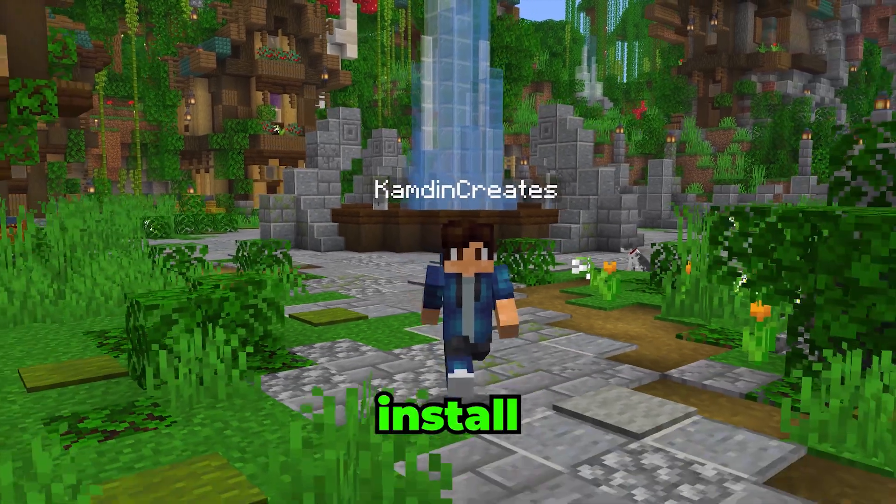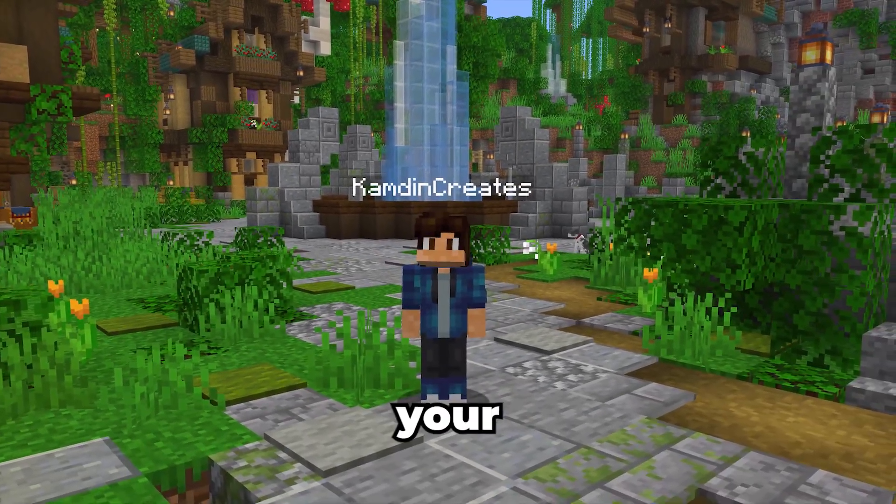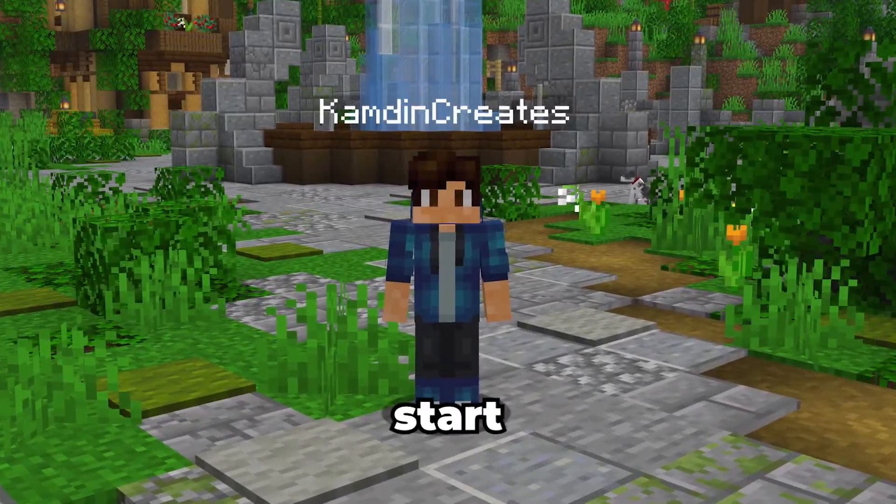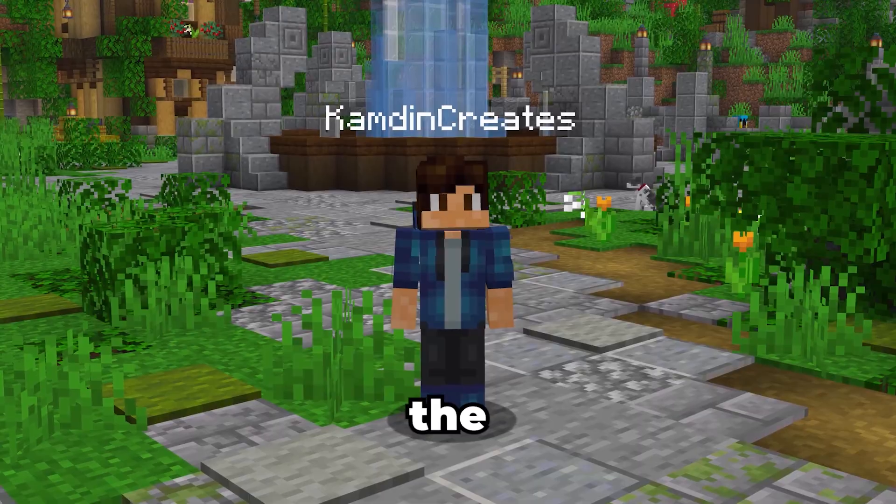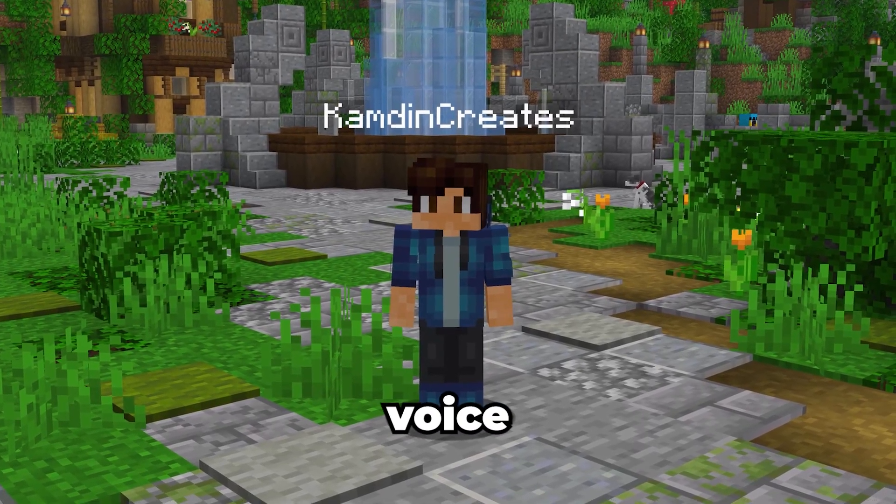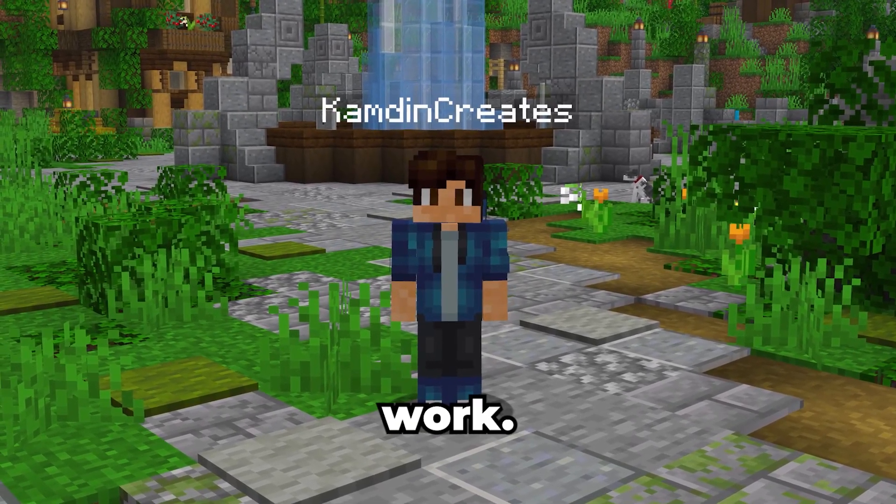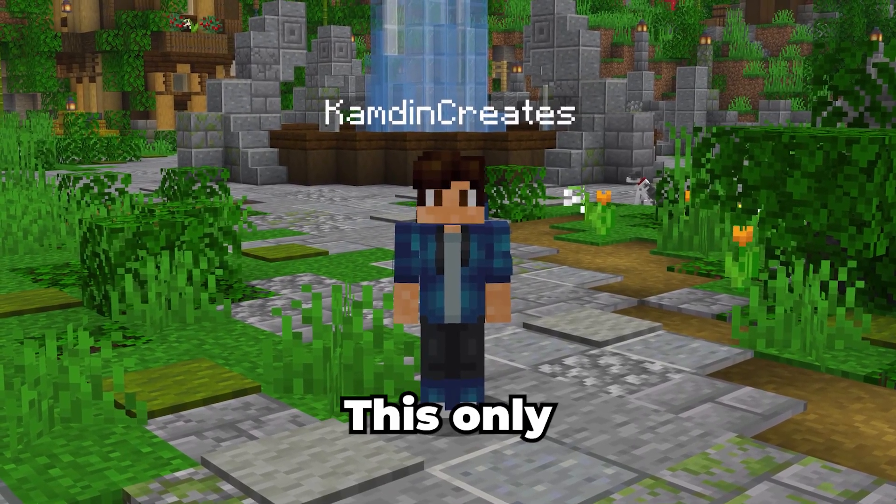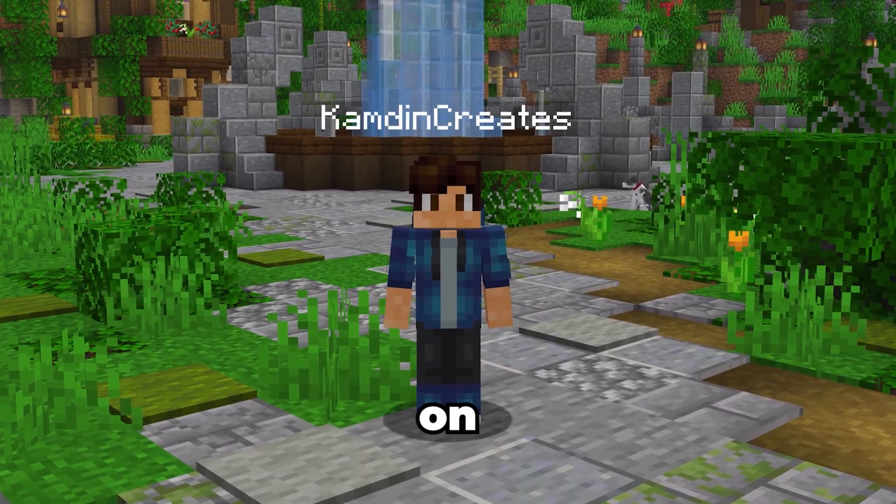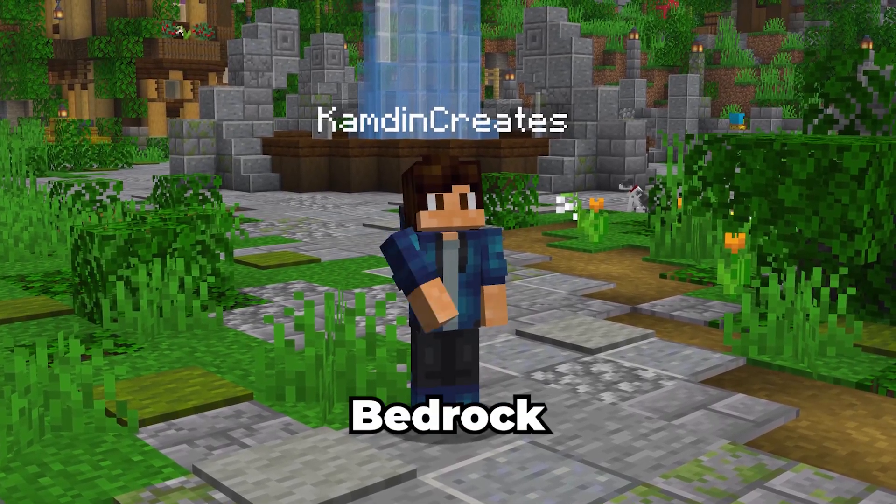In this video, I'll show you how to install Minecraft voice chat so you can talk with all your friends. Before we start, keep in mind that the server you join must also have the voice chat mod installed, or it won't work. And one more thing, this only works on Java Edition, meaning it won't work on Bedrock Edition.